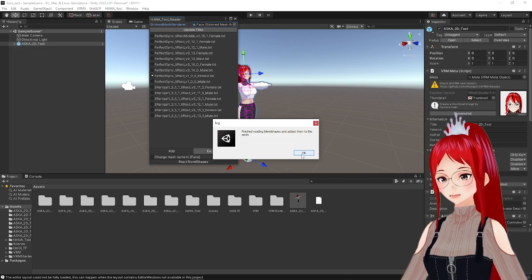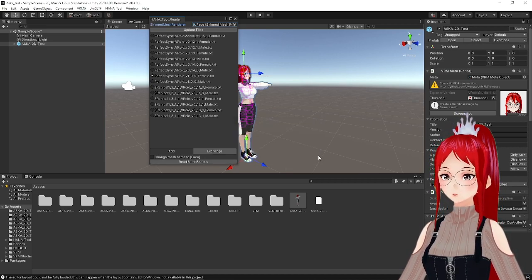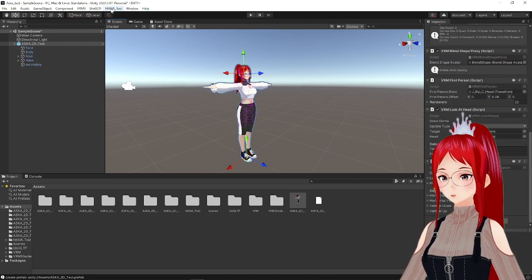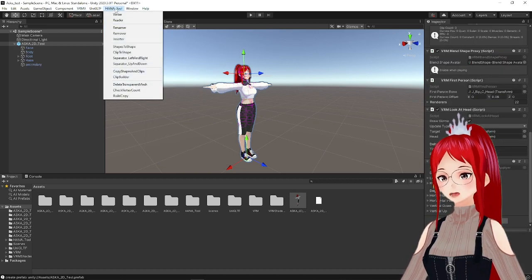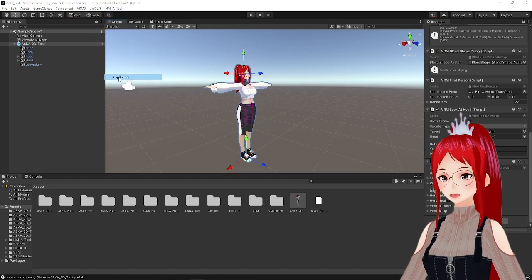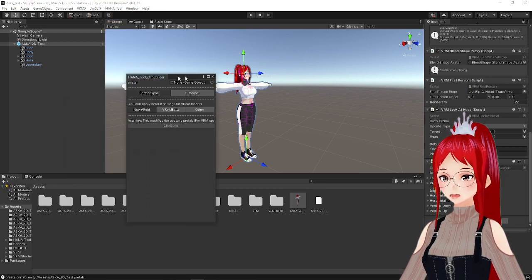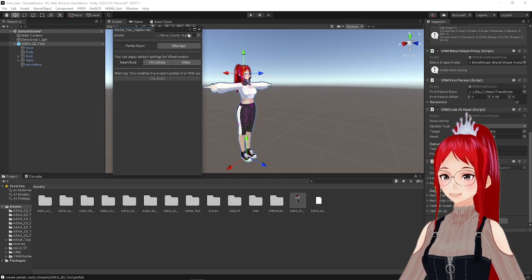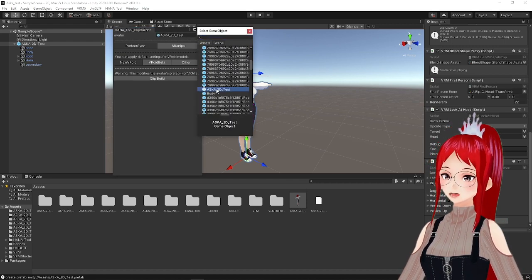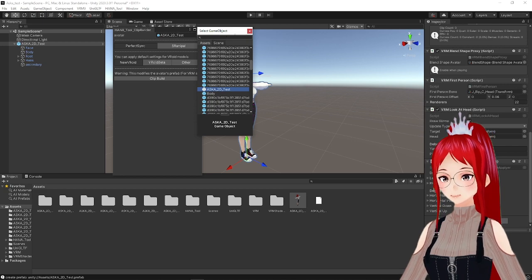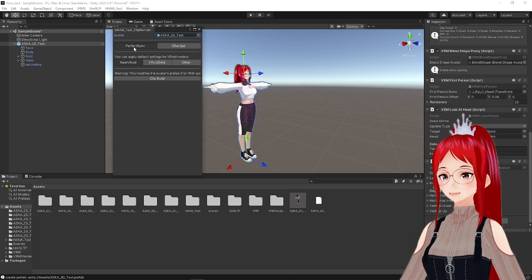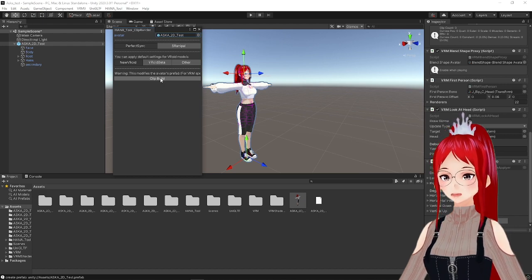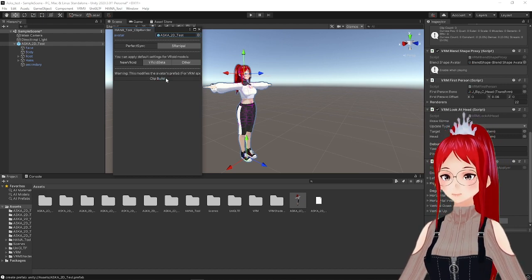To actually use these now, we have to create a clip with HANA TOOL's Clip Builder. We go again to the HANA TOOL menu and select Clip Builder. Here you only have to select your model with the little cycle in the top right corner again, the same way as we did with the face before. Mine was called Asuka underscore 2D underscore test. After that, you can confirm with Clip Build. And if that's all you wanted, then we are done here.